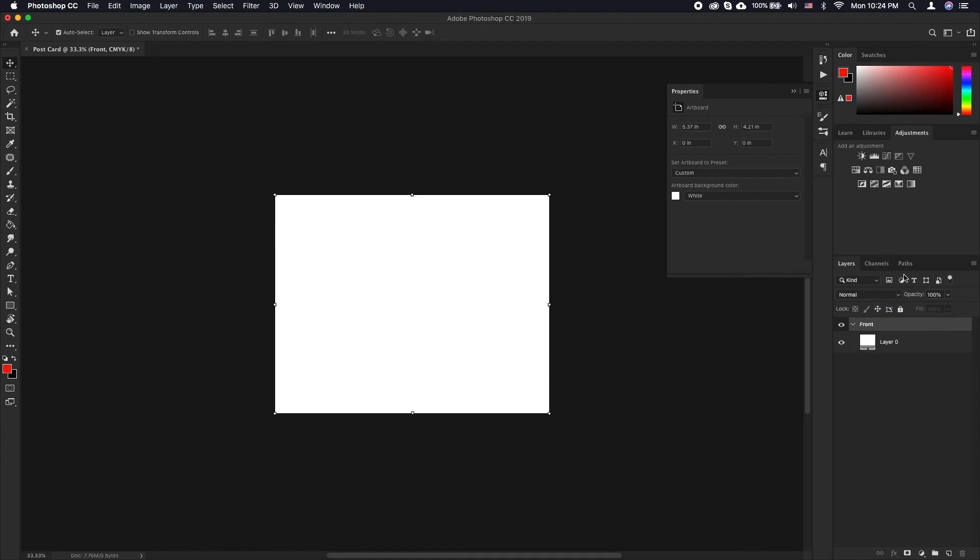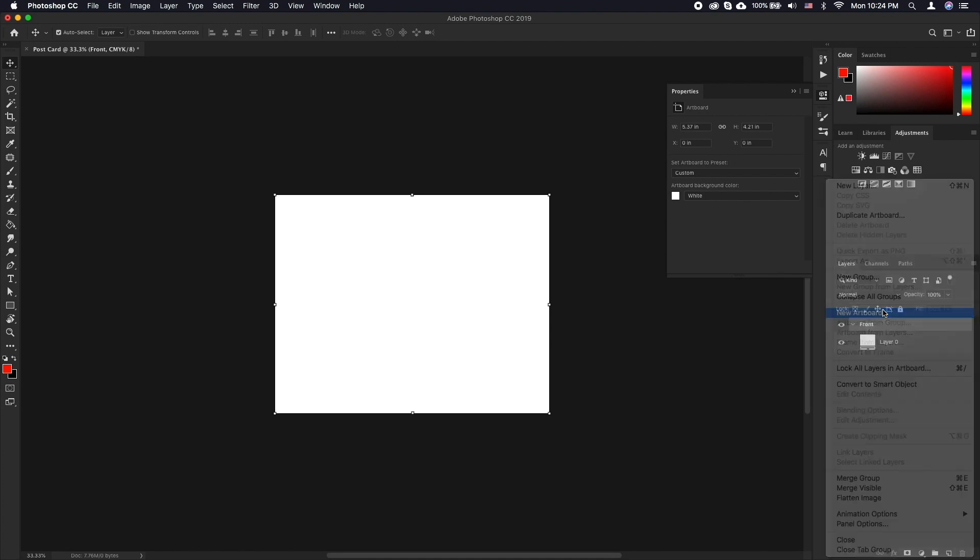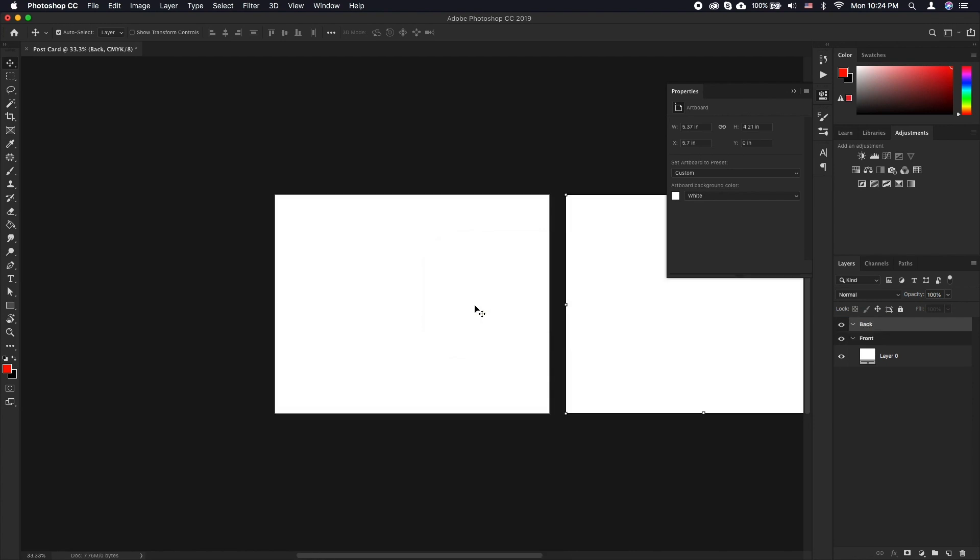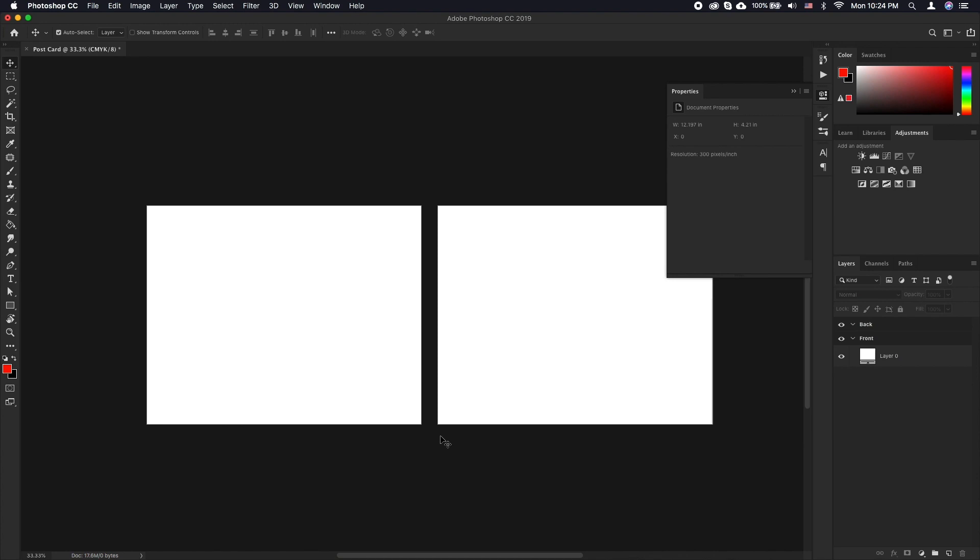Now click the menu icon again and click new artboard. This time name it back. Now you'll have two artboards that look like folders, however you'll have two separate spaces to work with.